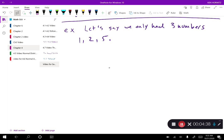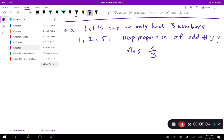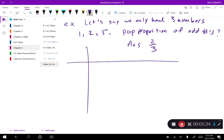I want to know what is the population proportion of odd numbers. Well, with only three numbers it's kind of easy — I have two odd numbers out of three, so the answer is two-thirds. In the real world we have many more than just three numbers, so we can't necessarily just count them and do a proportion. I'm going to show you a little bit of the legwork that goes into using samples to estimate population parameters.